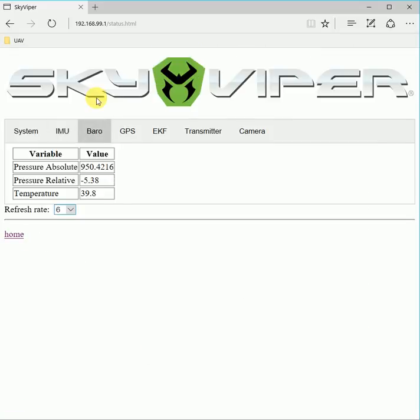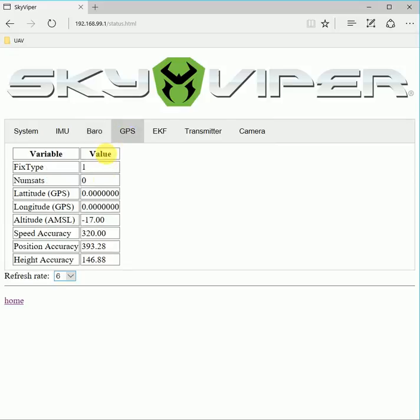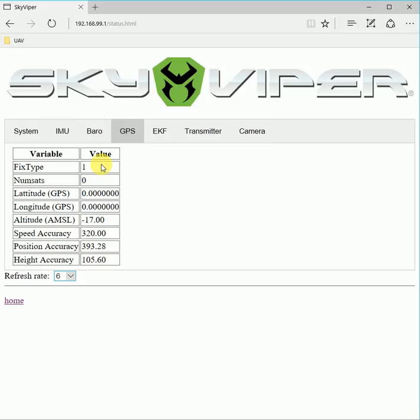Under the barometer, you've got the barometer data. We have the GPS data including the critical speed, position, and height accuracies which are needed for ArduPilot to get a good GPS lock. You need to get the speed accuracy below one, for example. I don't have GPS lock at all in my study at the moment, which is why it's showing up as a terrible speed accuracy.